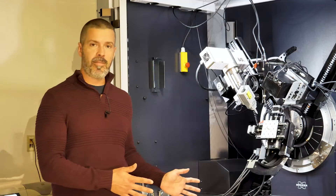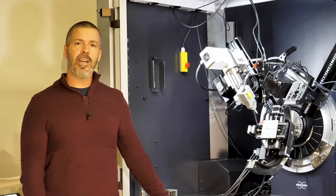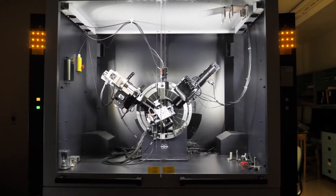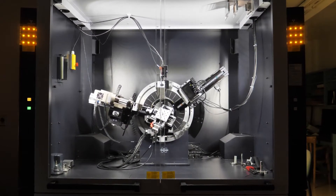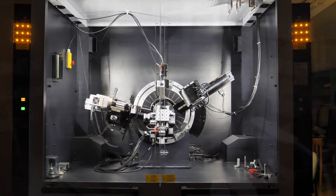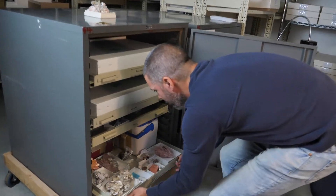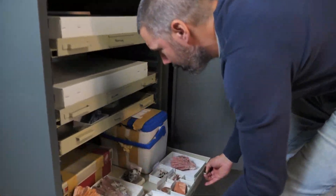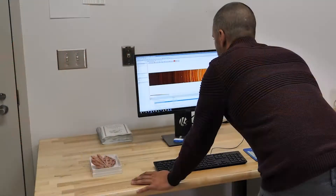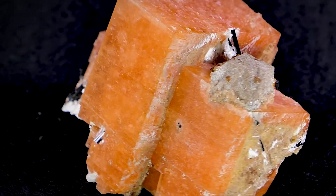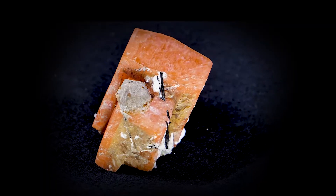Hi everyone, my name is Ralph Farrow. I'm in charge of this fancy piece of equipment here called the powder diffractometer, and it's mainly used to analyze mineral species. The bulk of my work here is focused on new mineral discoveries — mineral research in general — but I also spend a lot of time doing analyses for identification purposes.